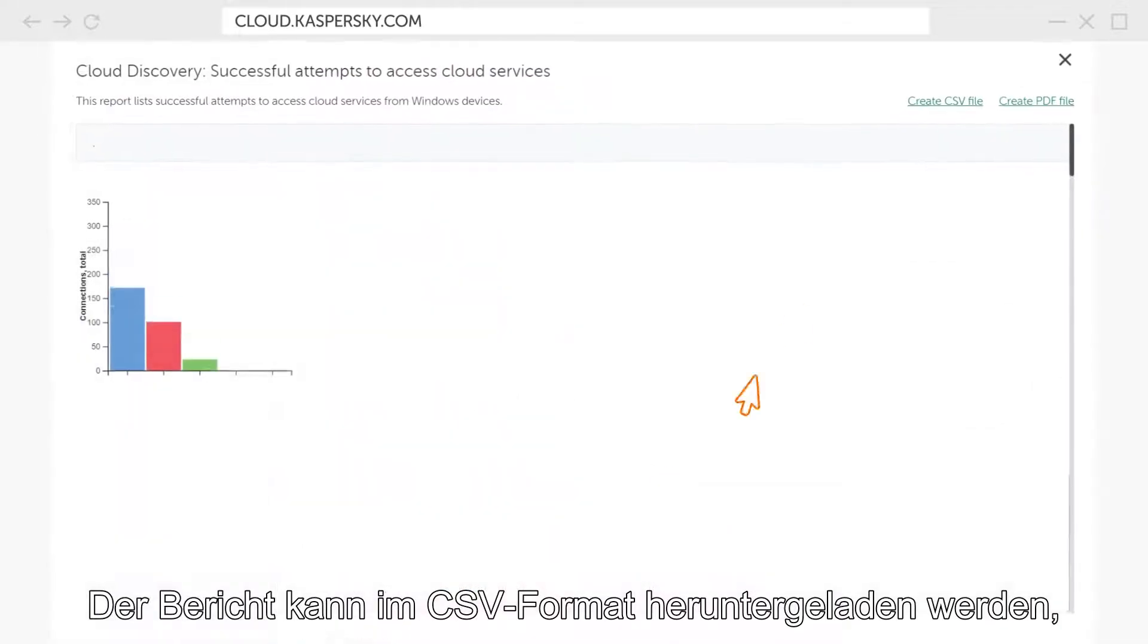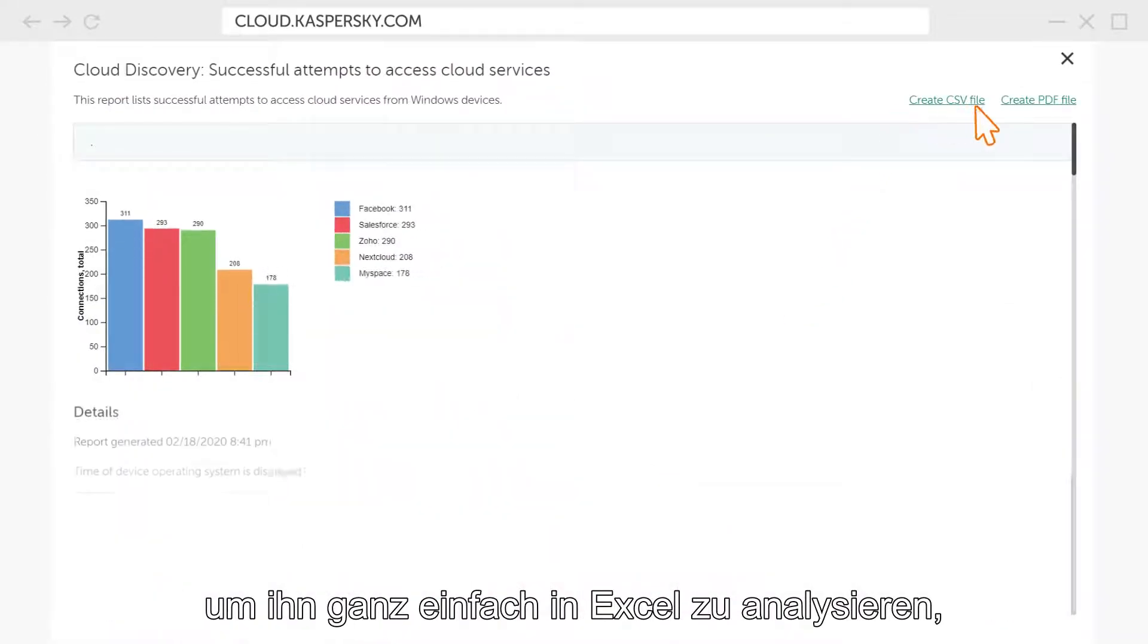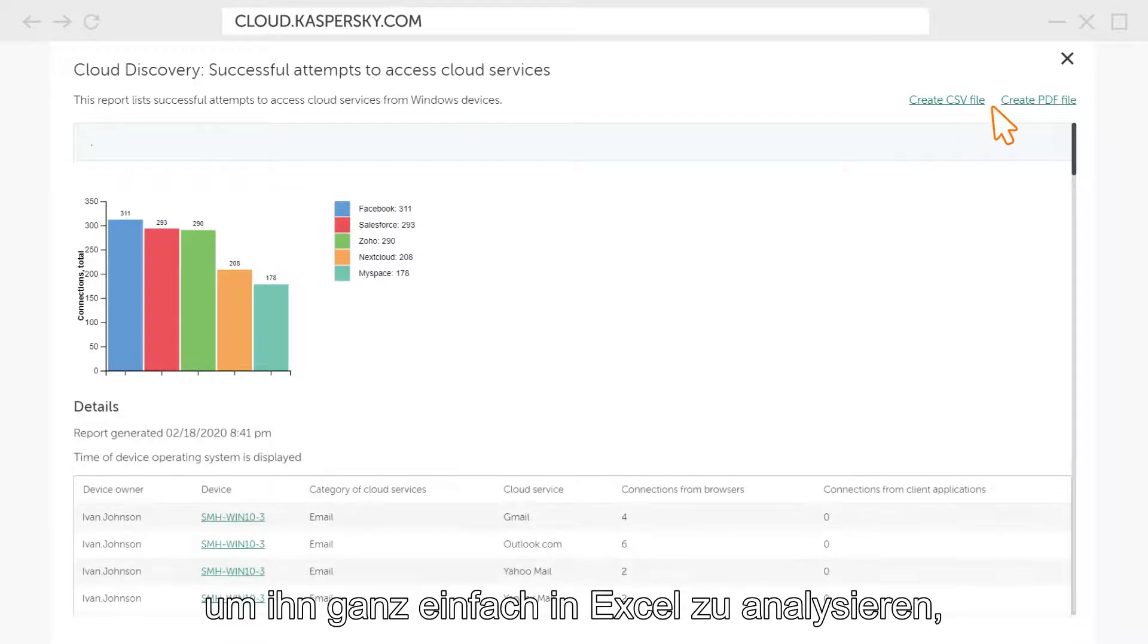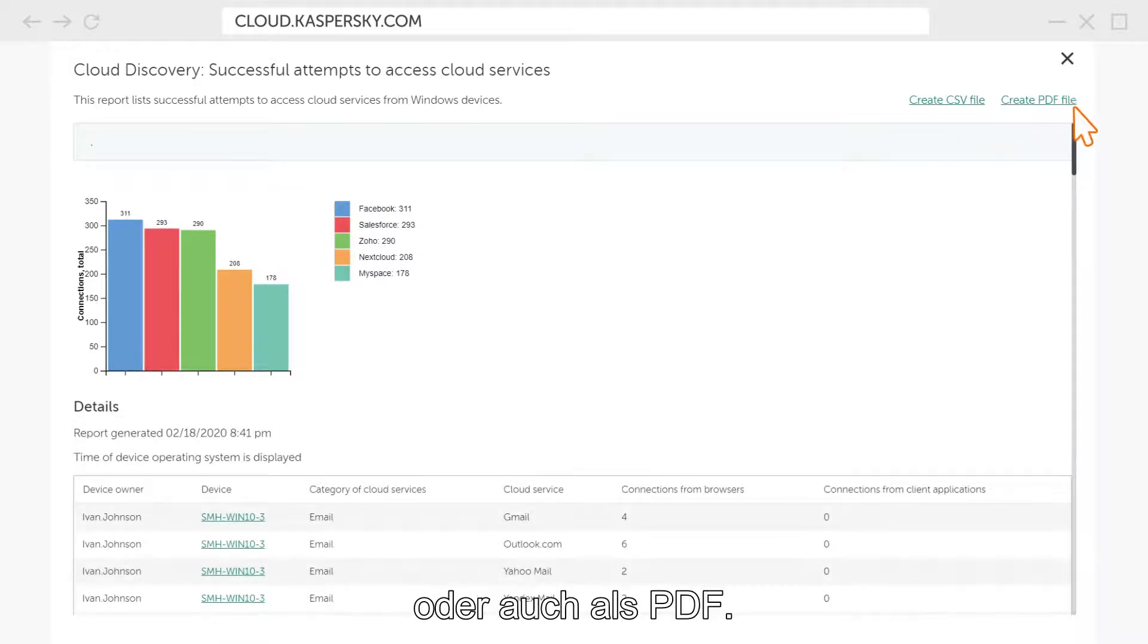The report can be downloaded in CSV format for convenient analysis in Excel or in PDF.